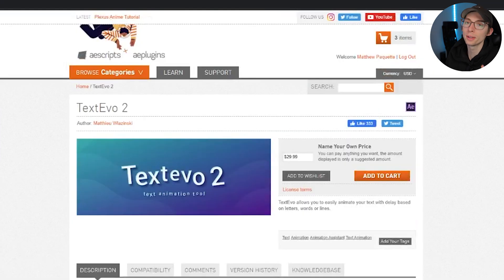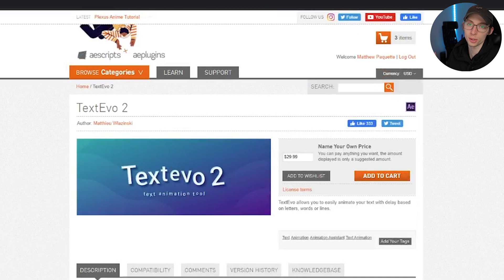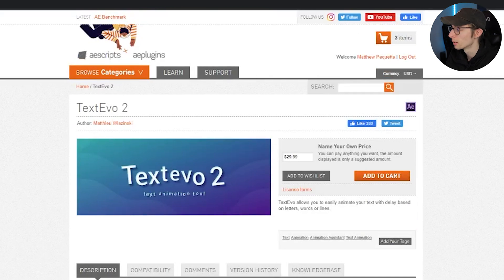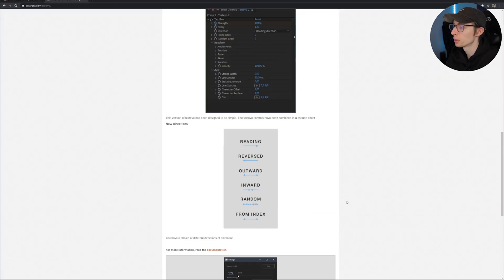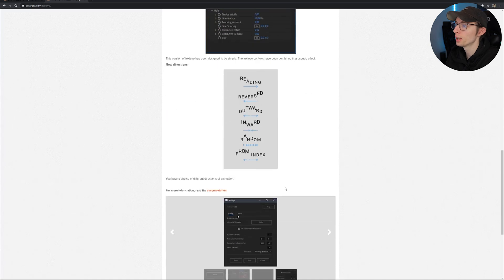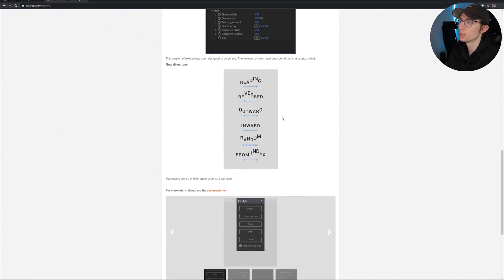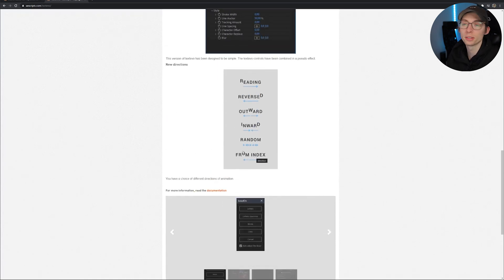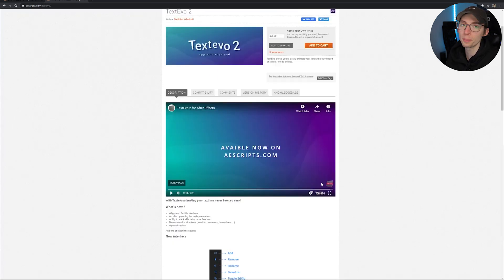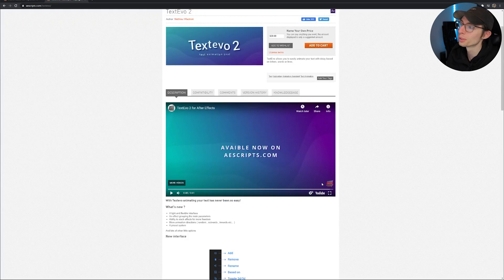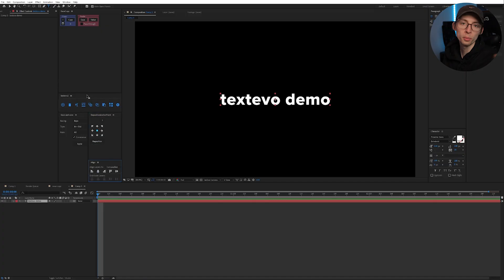Okay, next up is TextEvo which I just realized I don't even have the newest version. I have the old version. I'm going to have to update mine but it looks like they added a new UI and some new controls but it essentially allows you to easily add animations to your text. Let me update real quick and we'll jump into it.